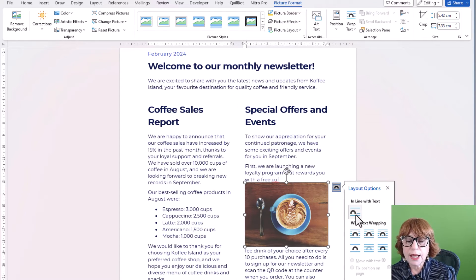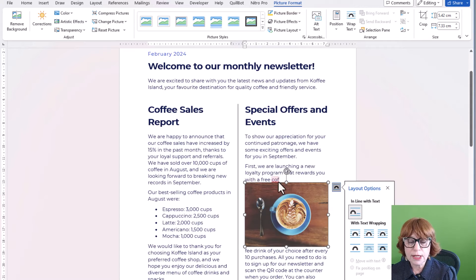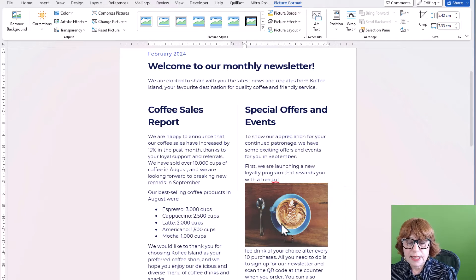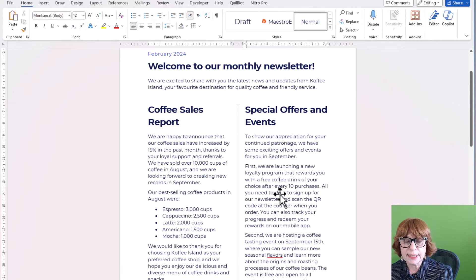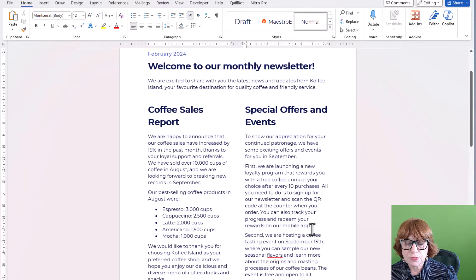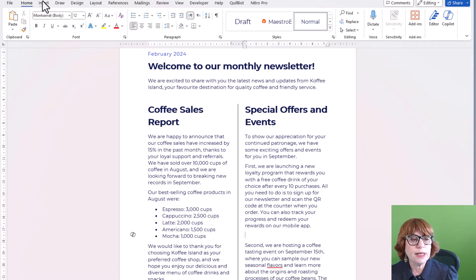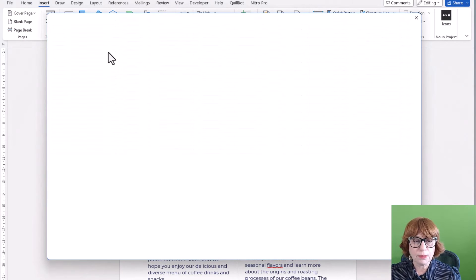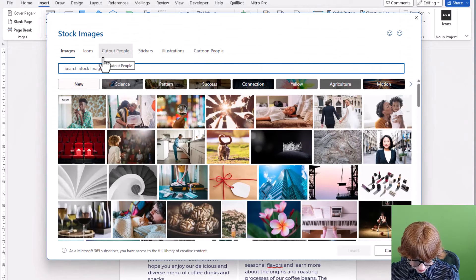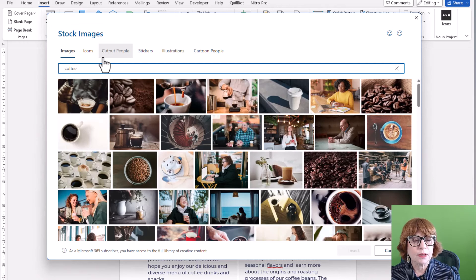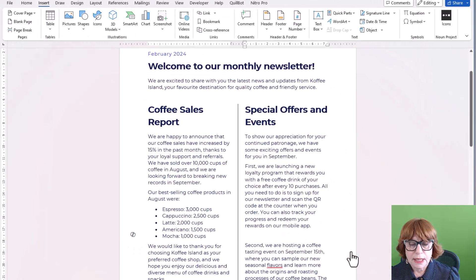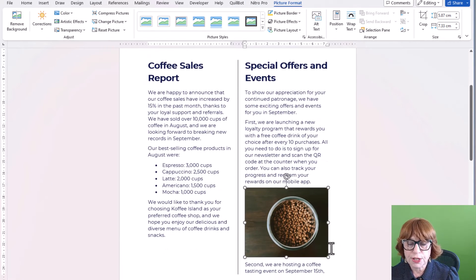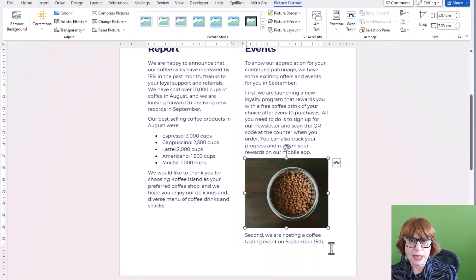So in line with text means that it works just like a piece of text. And it looks like I popped it in the middle of a word. So let me delete that. And let's go to the end of this paragraph and come and insert that coffee picture again. And this time we'll go for these coffee beans in a cup, jar, whatever. And now it's spaced better.